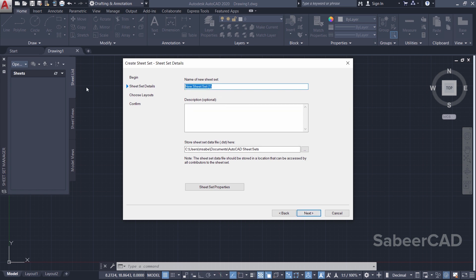Then you can give a description over here. I'm going to plot two drawings - the name of the first drawing is Residence, the second one is College. So I'll give 'Residence and College Drawing'.